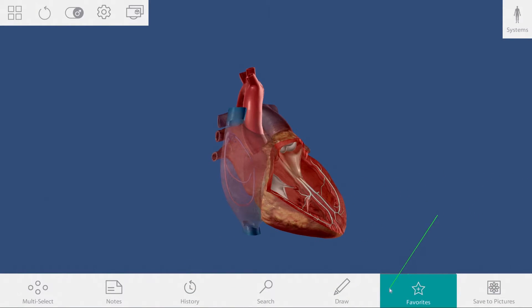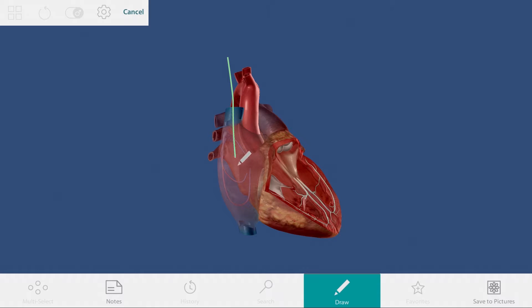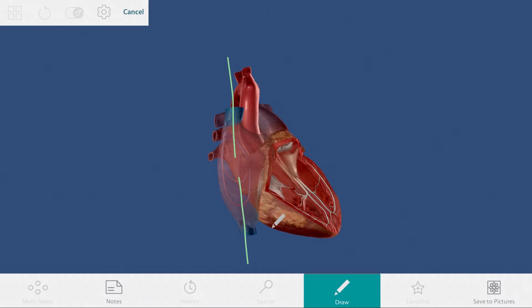I like using the draw tool for this. Note that the draw tool locks the screen so you can draw. And point out to students that deoxygenated blood travels from the superior and inferior vena cava into the right atrium.